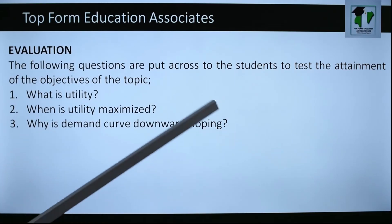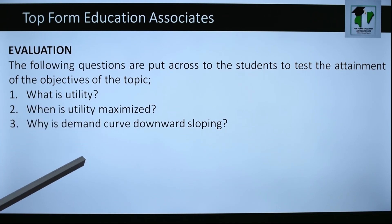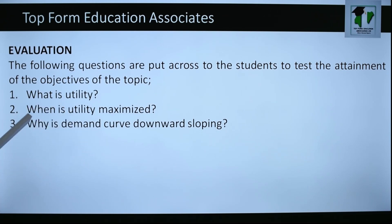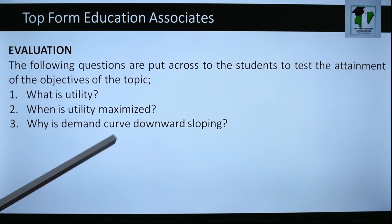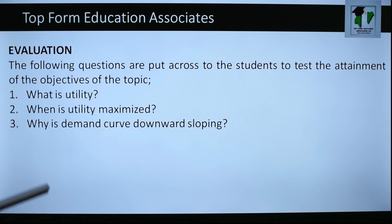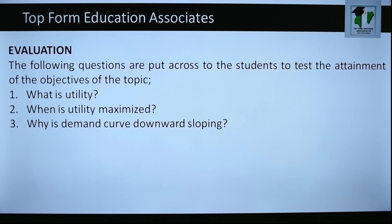Attempt these questions at home: (1) What is utility? (2) When is utility maximized? (3) Why is the demand curve downward sloping?